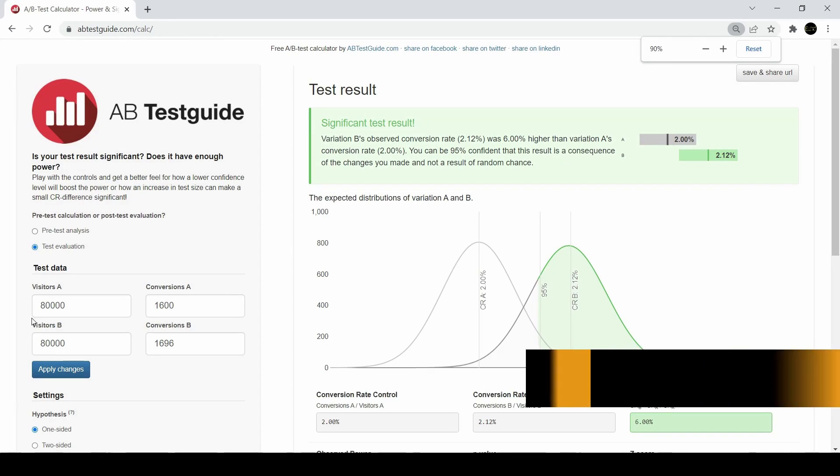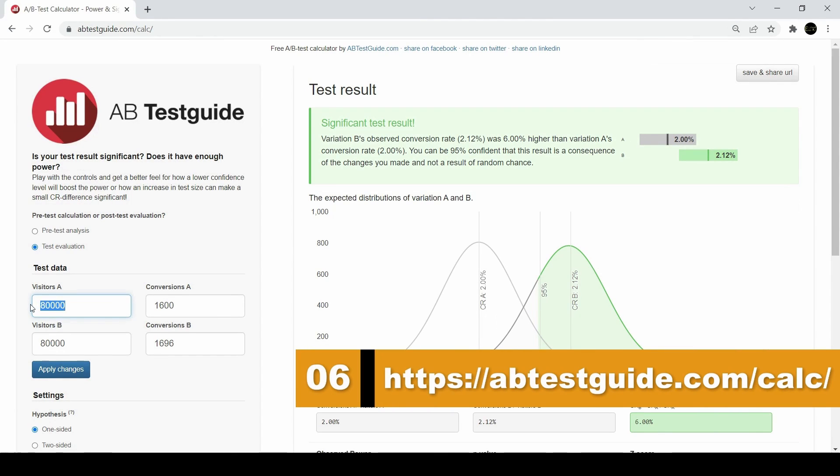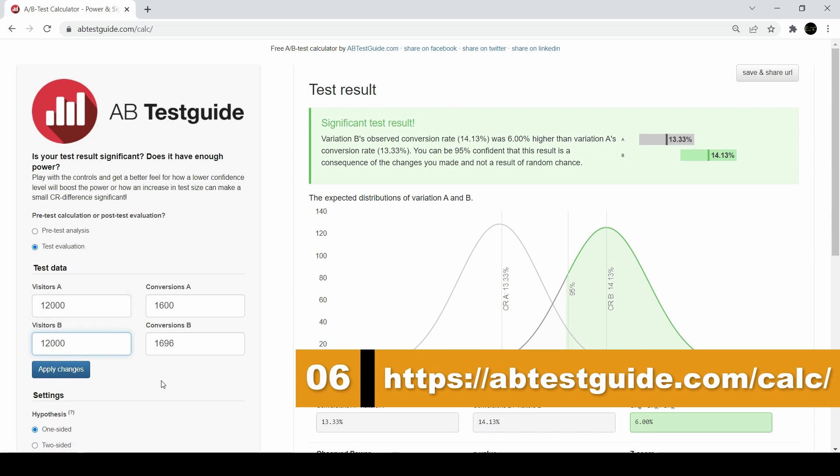Next, this website is one of the best, it's called abtestguide.com. I use it all the time when I want to compare most popular images.